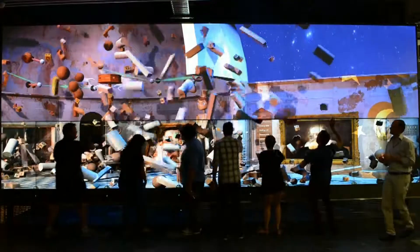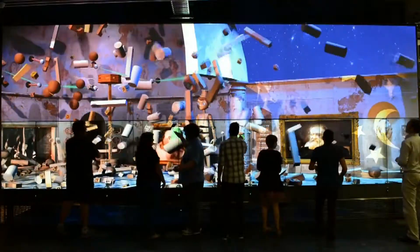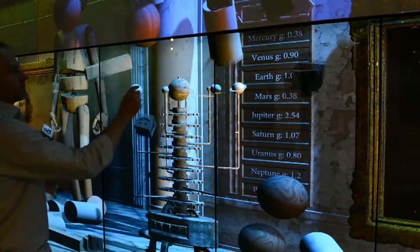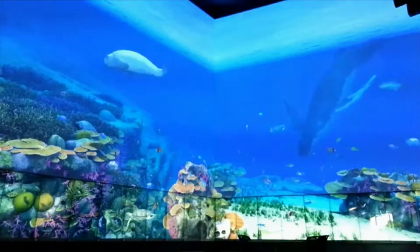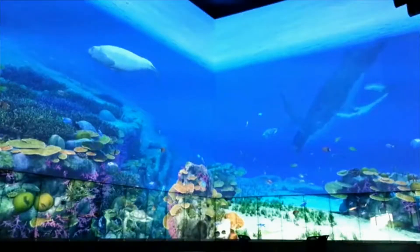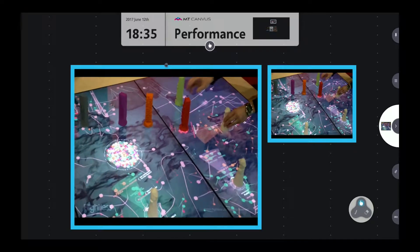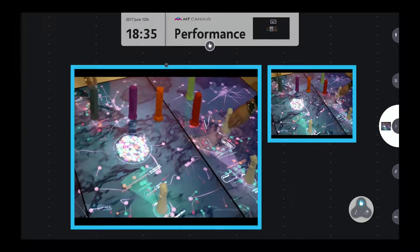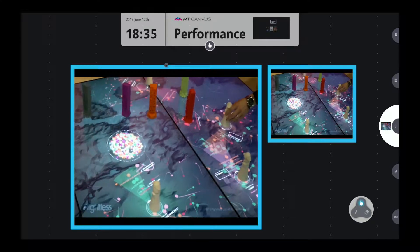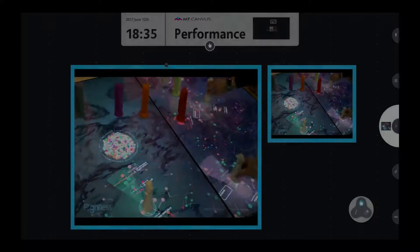Unique to Multitaction, the cornerstone graphics engine processes multiple video streams in parallel, seamlessly upscaling and downscaling even the most complex feeds.